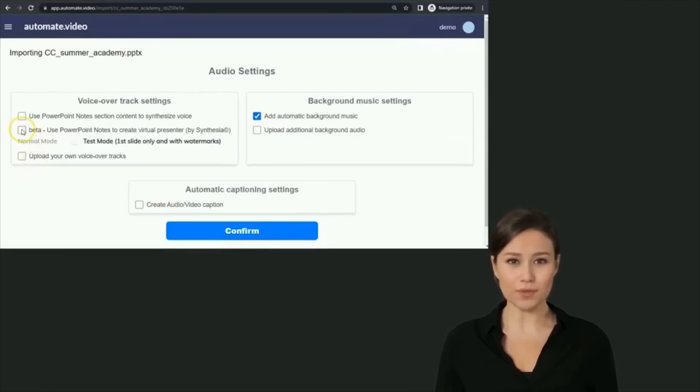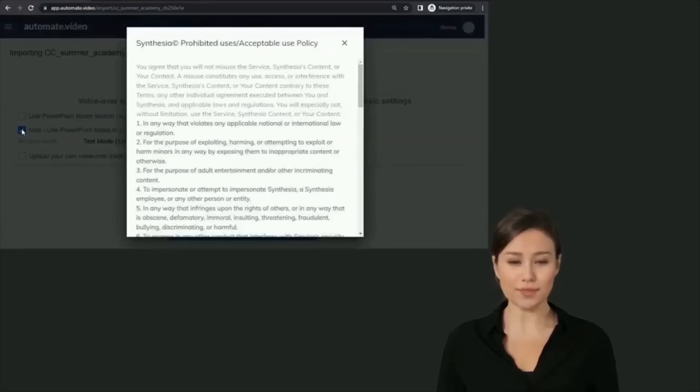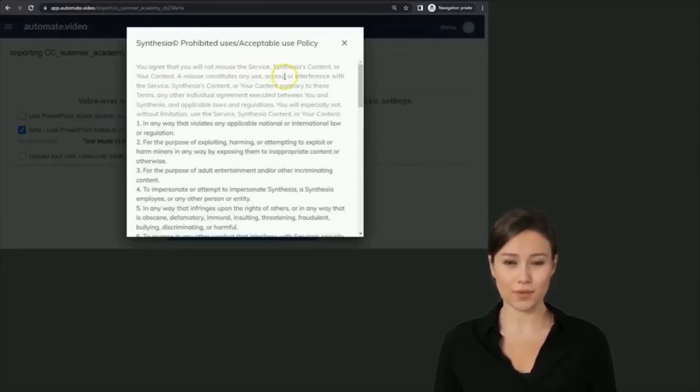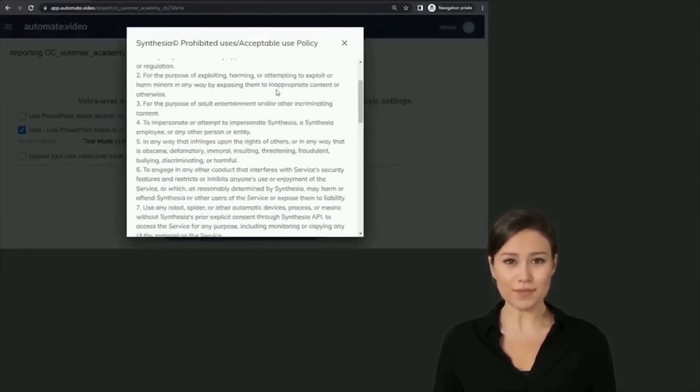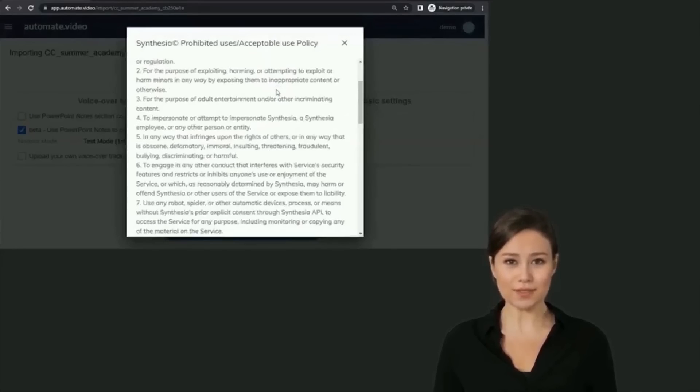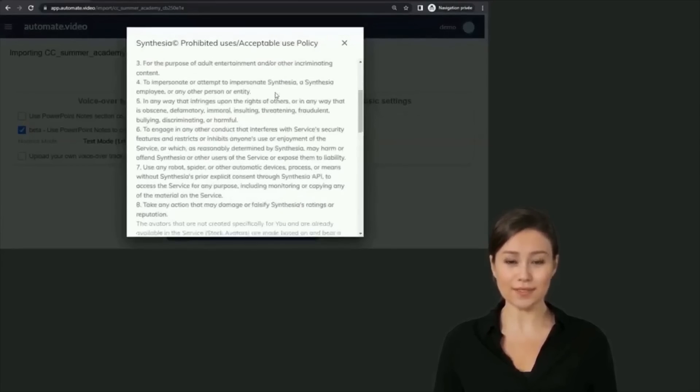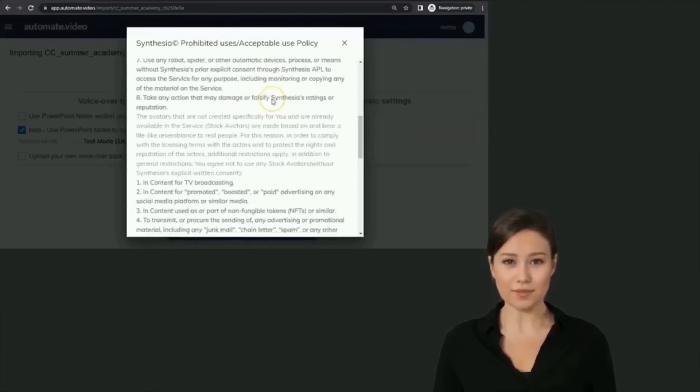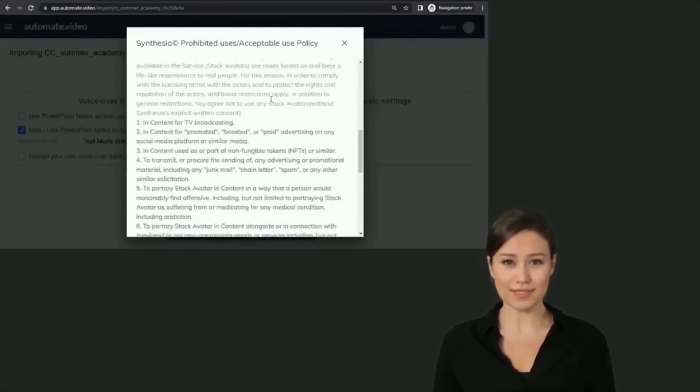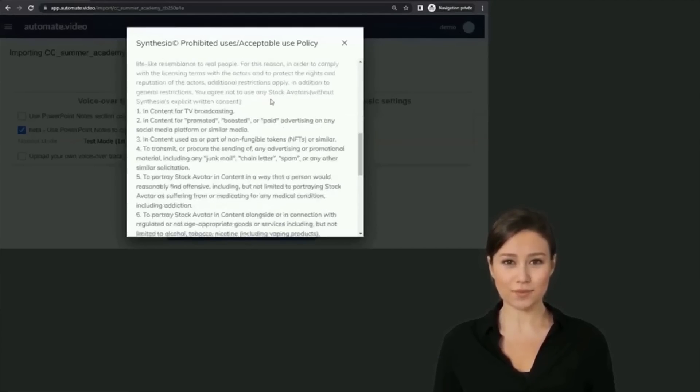After you upload your PowerPoint, the import options screen will appear. Click on 'Use PowerPoint notes to create virtual presenter.' The first time you use the service, the Synthesia terms of use will appear. Make sure you read the content restrictions, then click on the Close button.